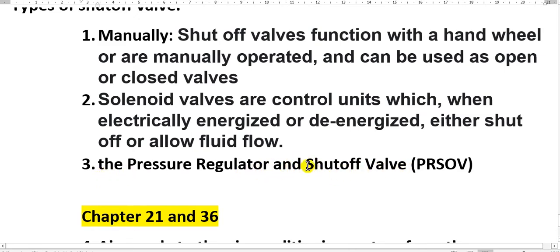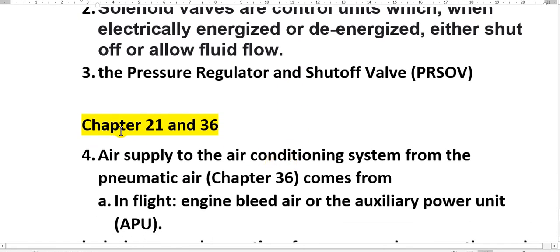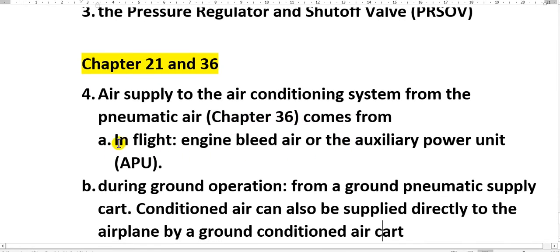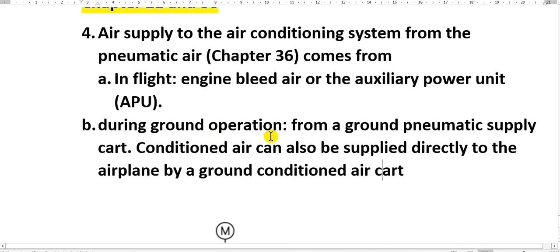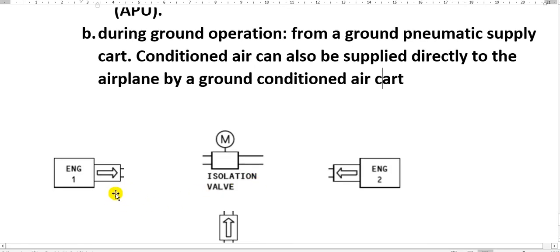This is here in air conditioning. Here in chapter 21 air conditioning and 36 pneumatic. The air supply to the air conditioning system from the pneumatic air which chapter 36 comes from in flight the engine bleed air or the auxiliary power unit. This is during flight. During ground operation from a ground pneumatic supply car. Conditioned air can also be supplied directly from the airplane by a ground conditioning air car. So this is for starting and this is for air conditioning.